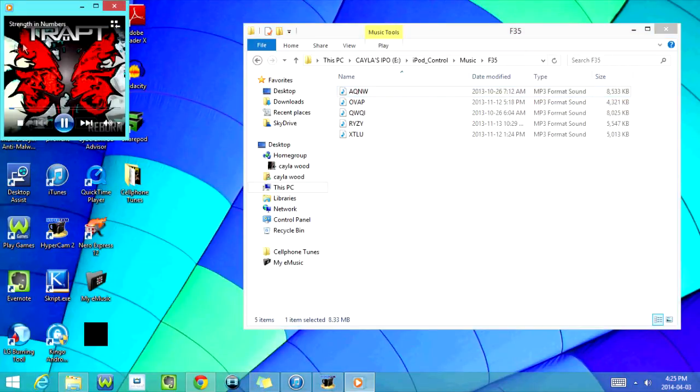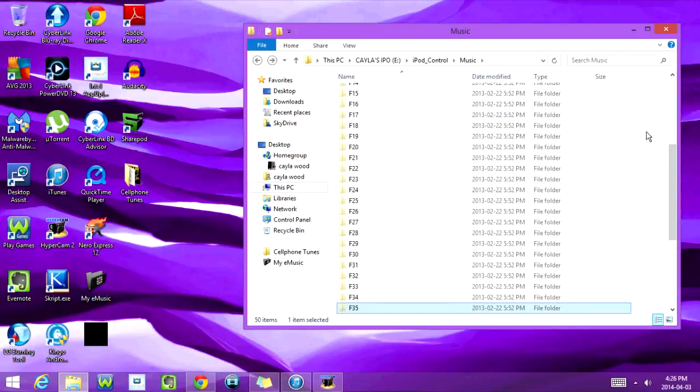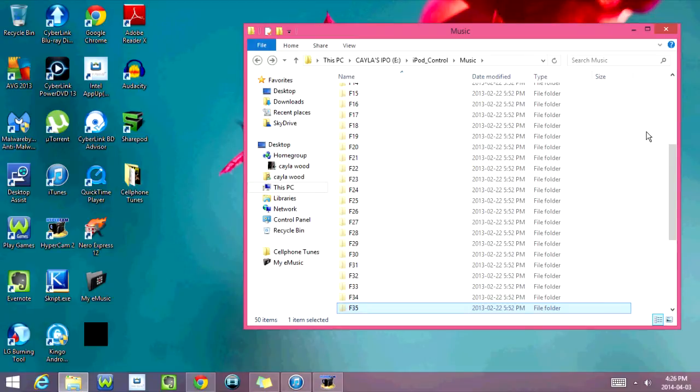So here's Strike the Numbers by Trapped. So this is really how easy it is to access the music on your iPod without iTunes. I hope you guys enjoyed this tutorial, and I will see you in my next video.